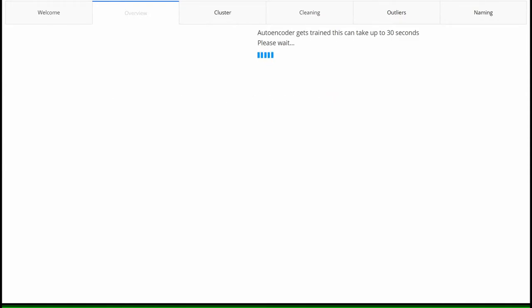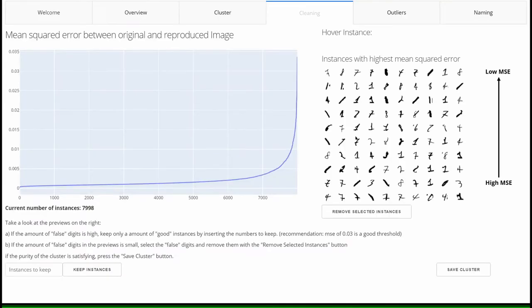Now the autoencoder is trained and the reconstructed images are generated. Then the reconstruction error between the original data and the output of the autoencoder is calculated for each instance.